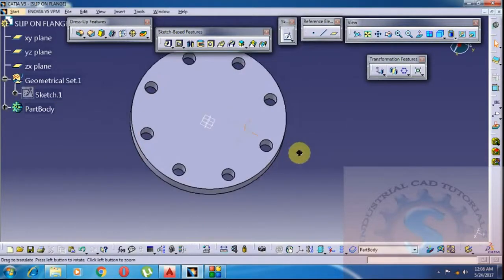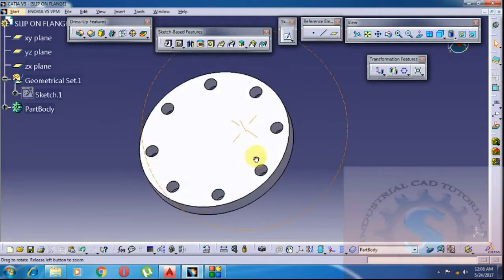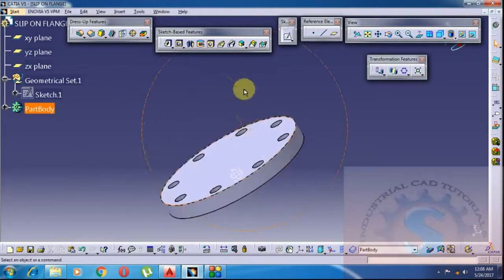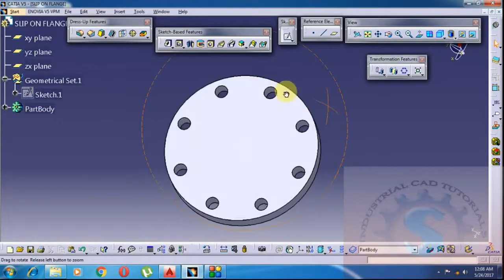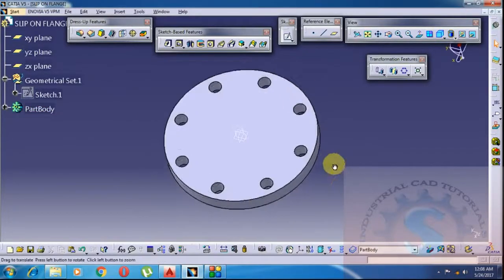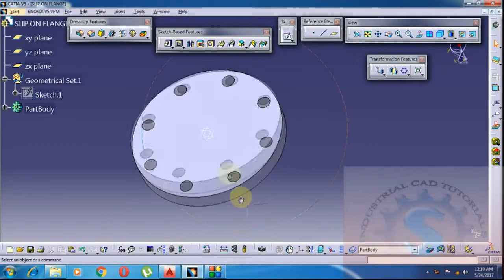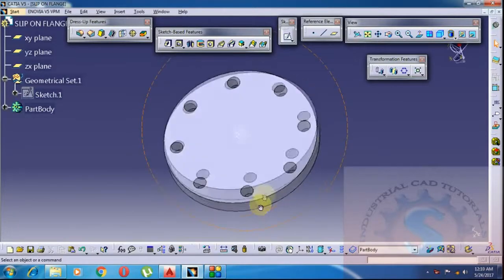The 8 holes are created and the thickness of the flange is complete. Next, the raised face, internal diameter, and depth of the hub are required.